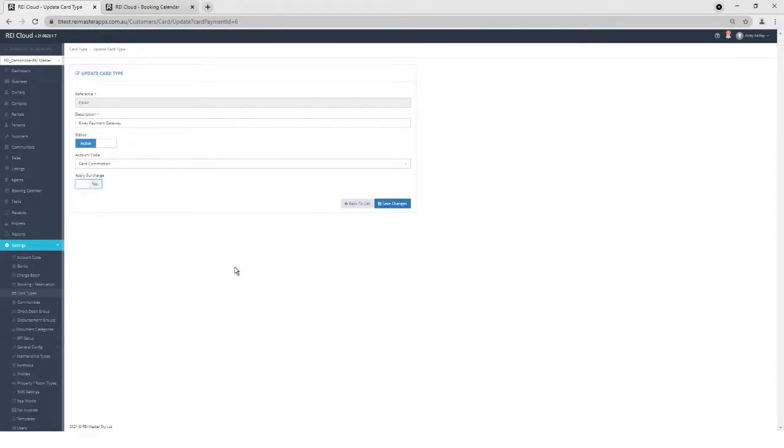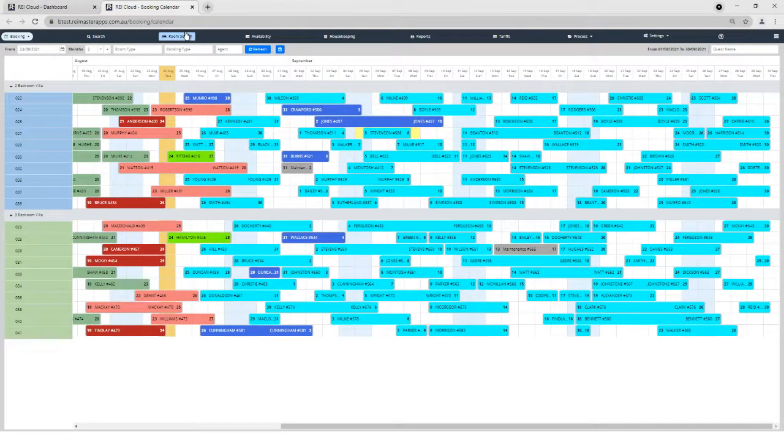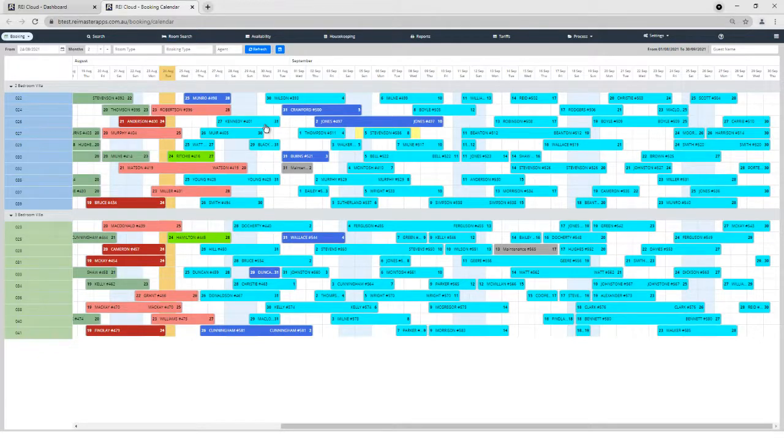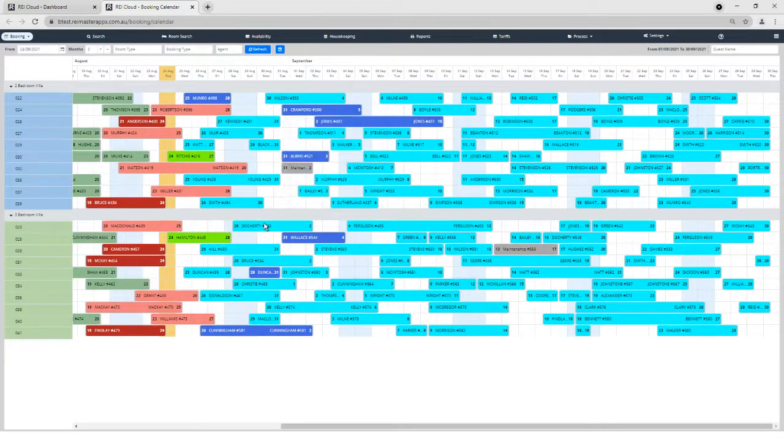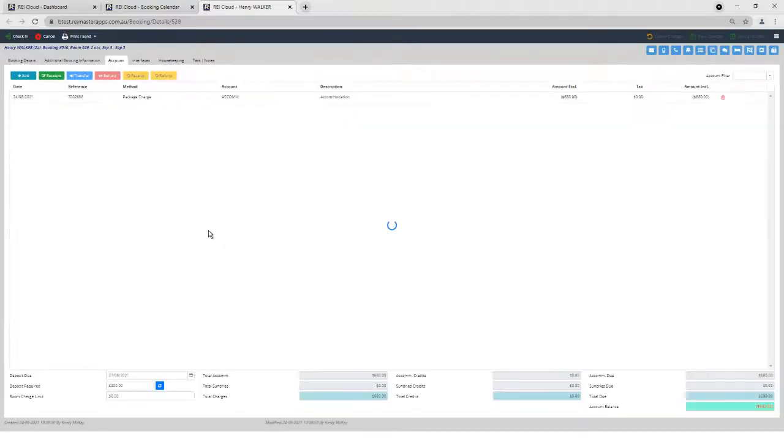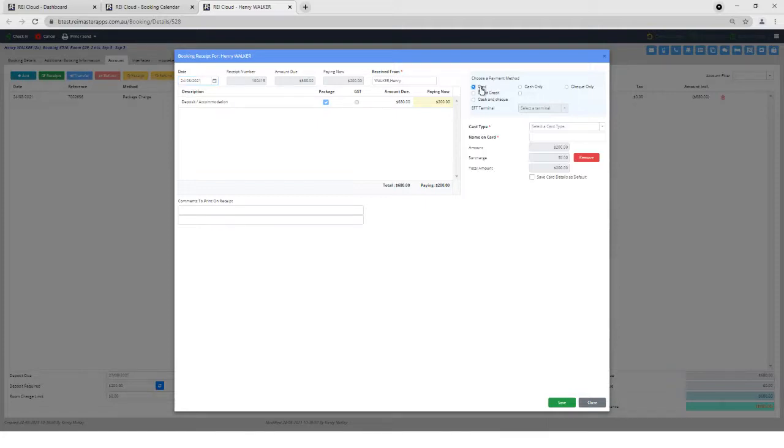Once I've set that up, I am then ready to use eWay in RAI Cloud and use my Payment Gateway. Step one is doing a receipt in RAI Cloud. So if I was to do a receipt, I simply open up a booking and click on Receipts. And I'm going to select Card as I would normally do if I was processing a card payment.